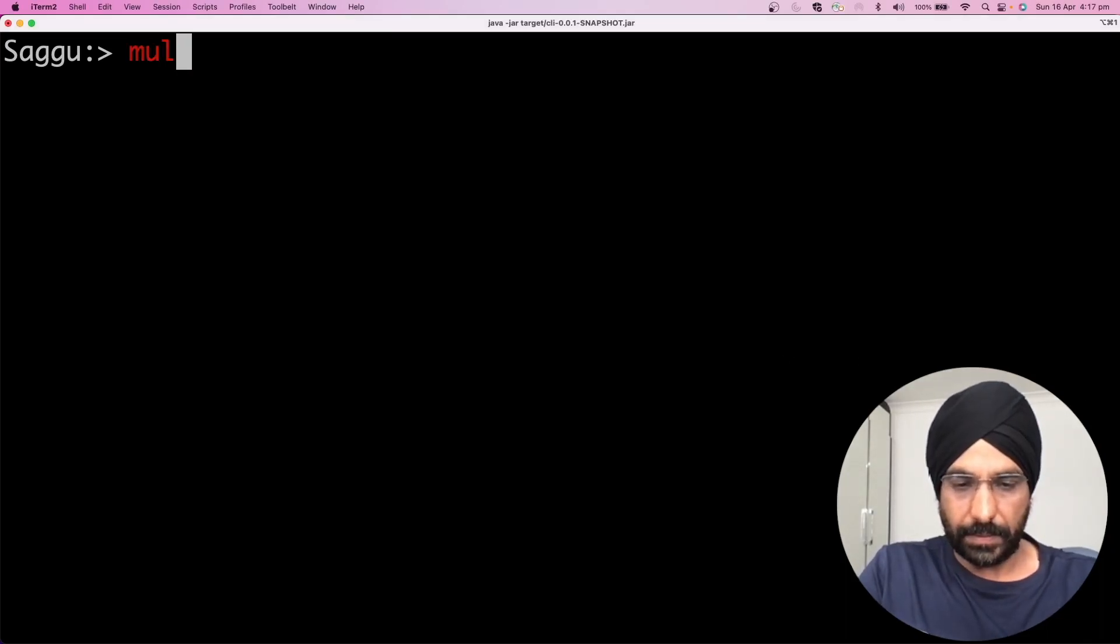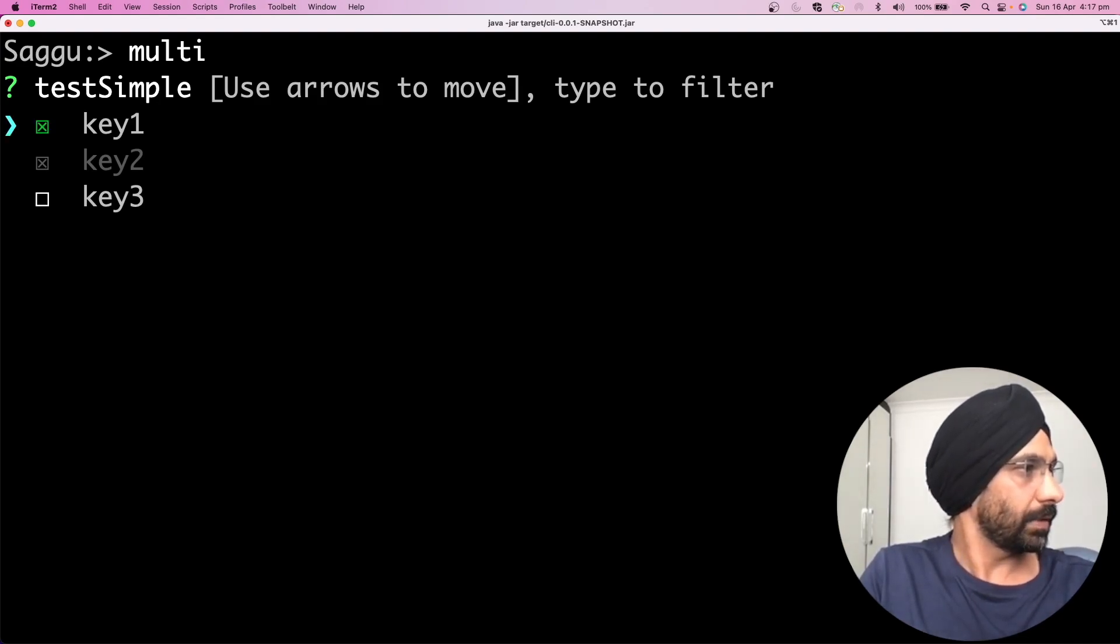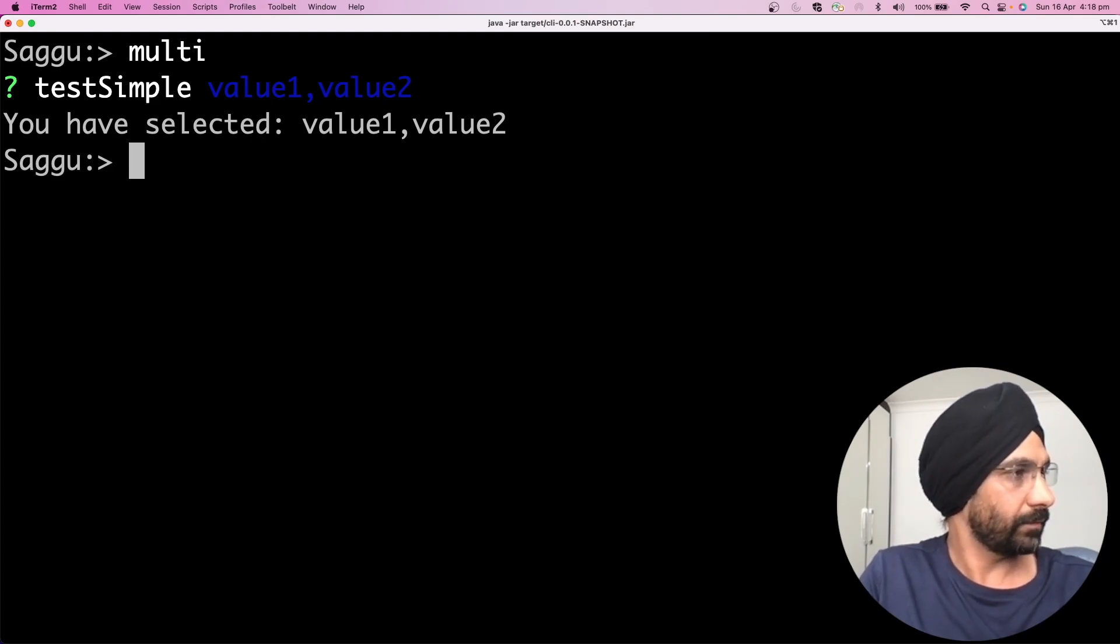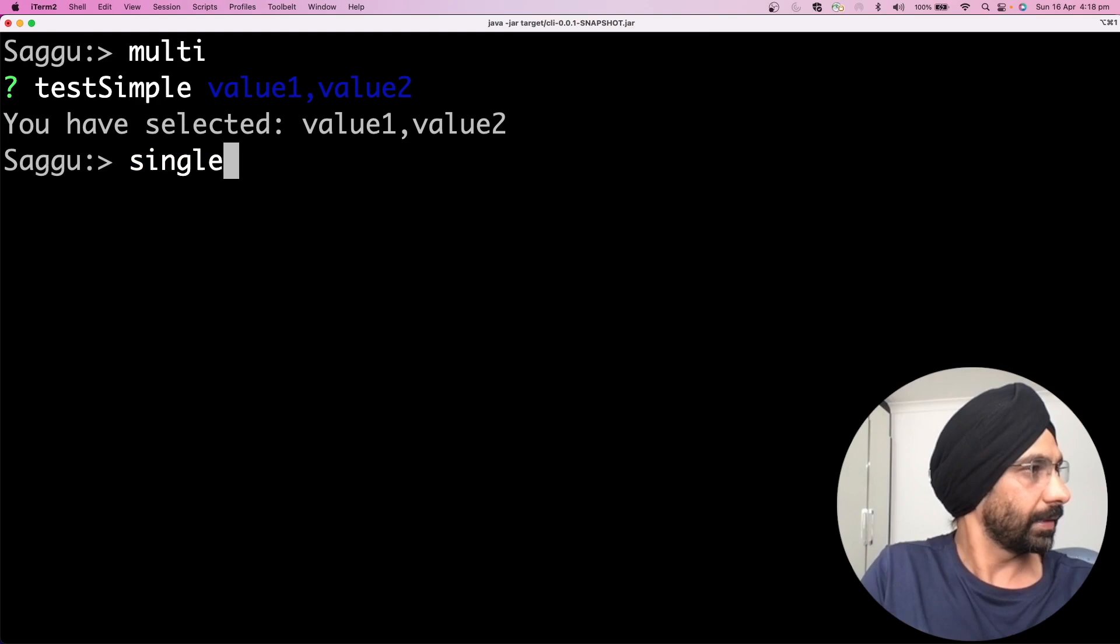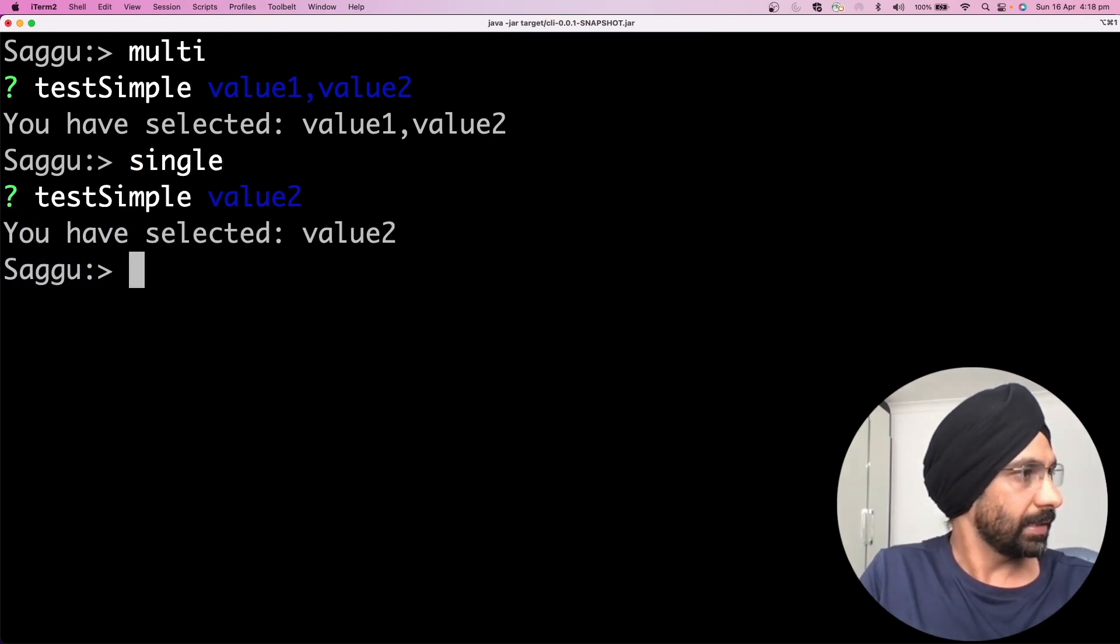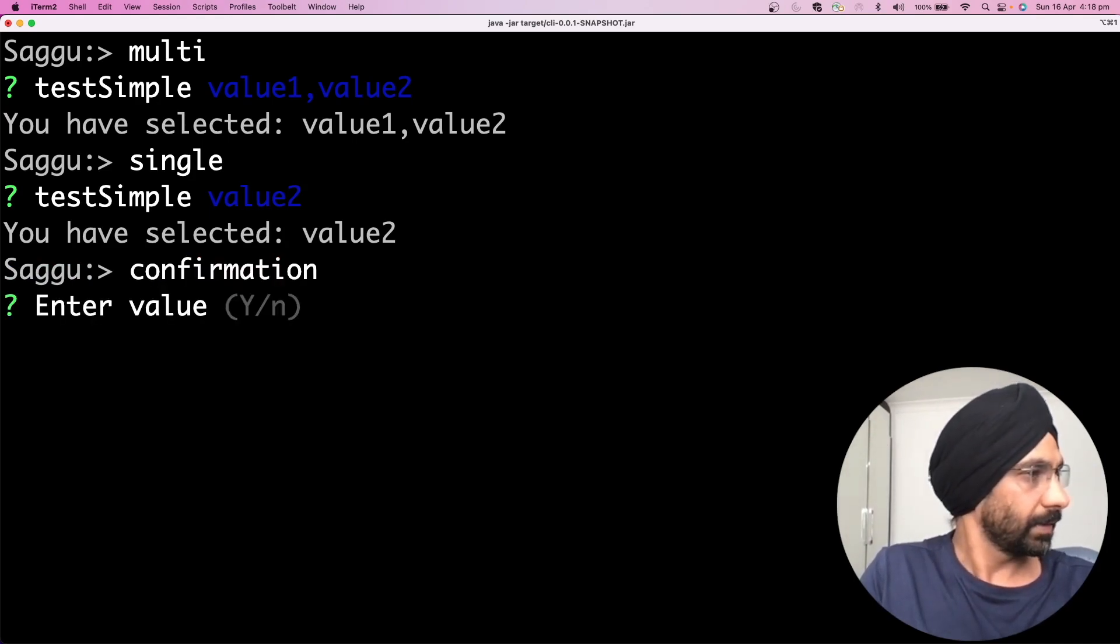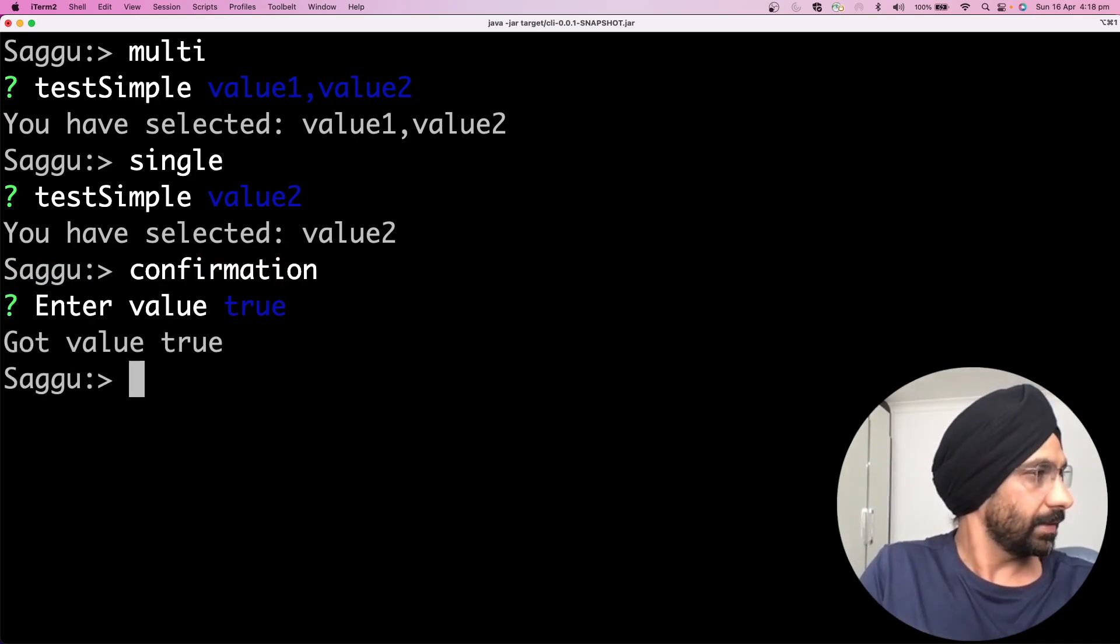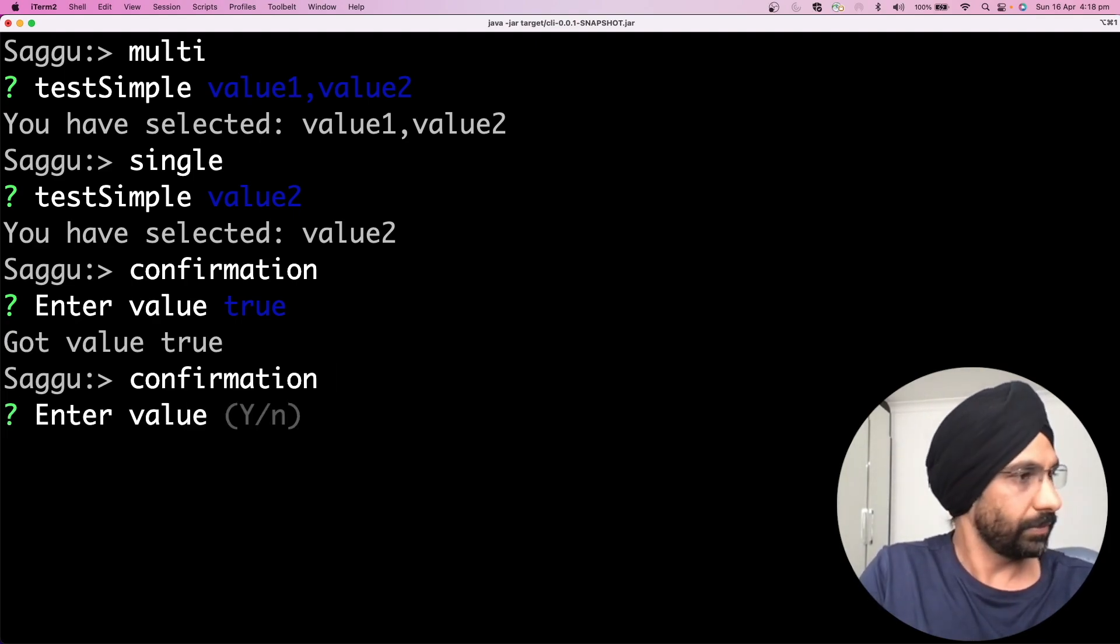All right, let's start with multi. Up and down looks good. Select key one, press enter. User has selected value one, value two. That's really nice. Let's try single. Key one, key two. Let's choose key two. Perfect. What about the confirmation? I can say yes, user has chosen true. I can say confirmation equal to no.